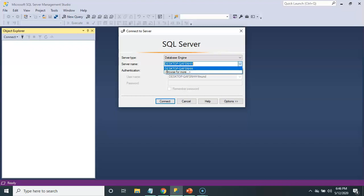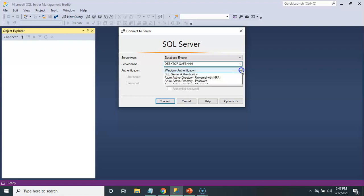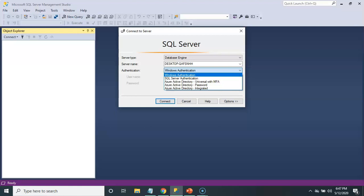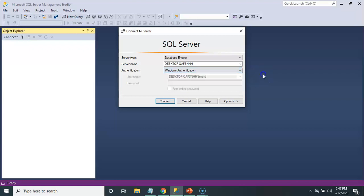Authentication controls who has access to the server. SQL server is able to use your Windows login details to grant your access to the server, and that is Windows Authentication. Another way to gain access would be through SQL server authentication, which means you'd have to create a user ID and a password. So I will select Windows Authentication and connect to the server.